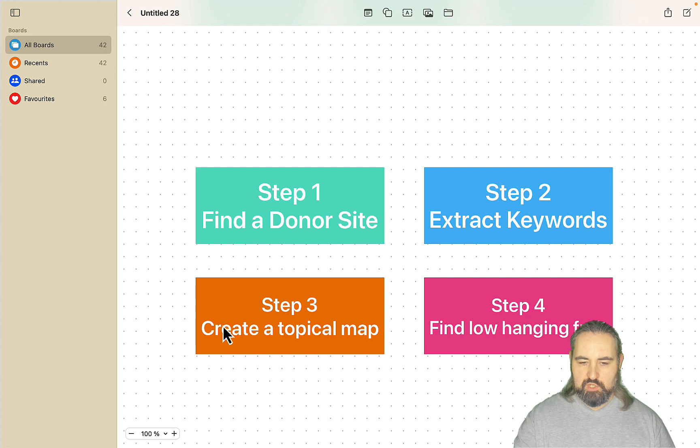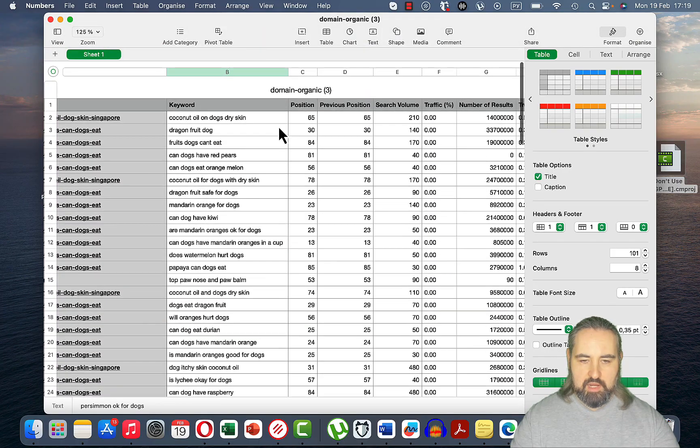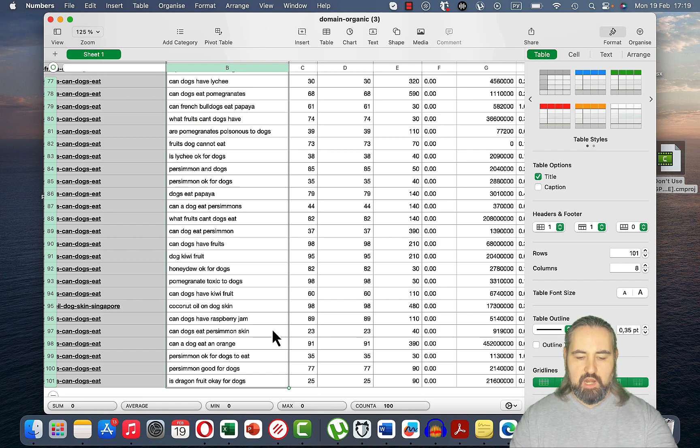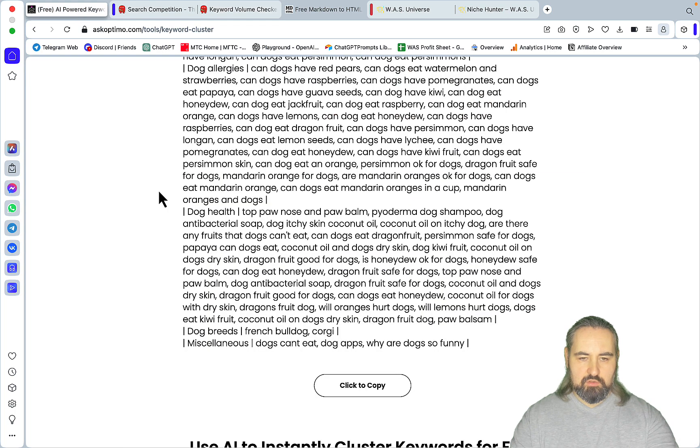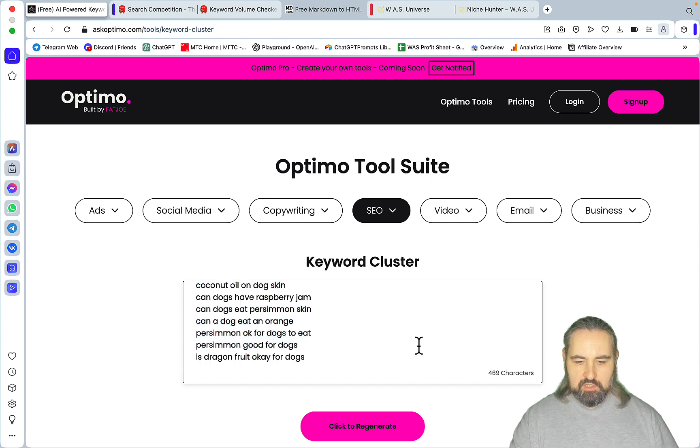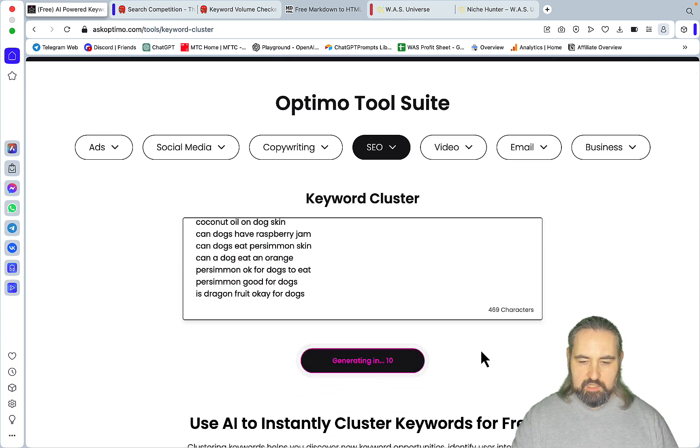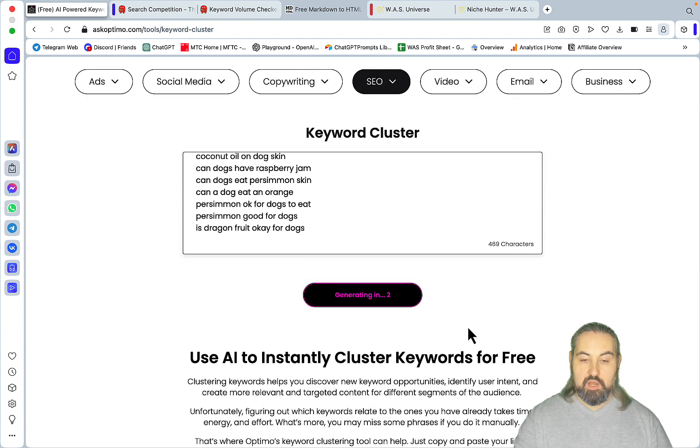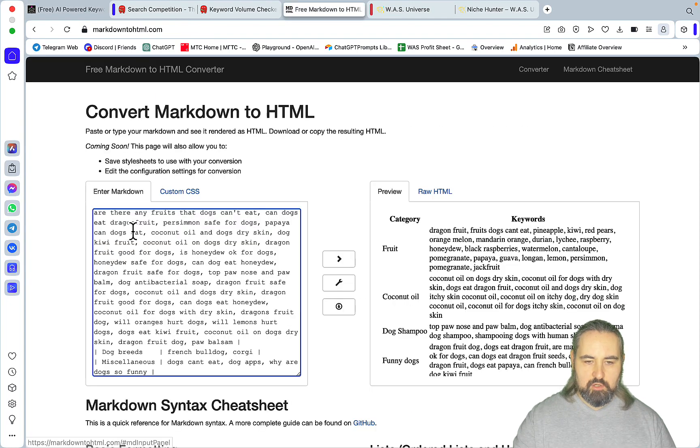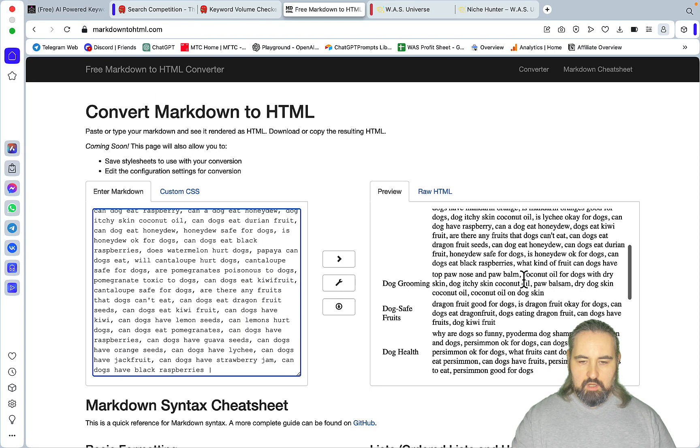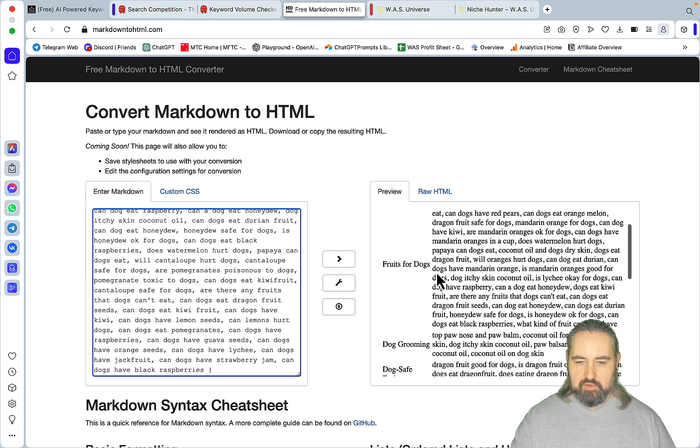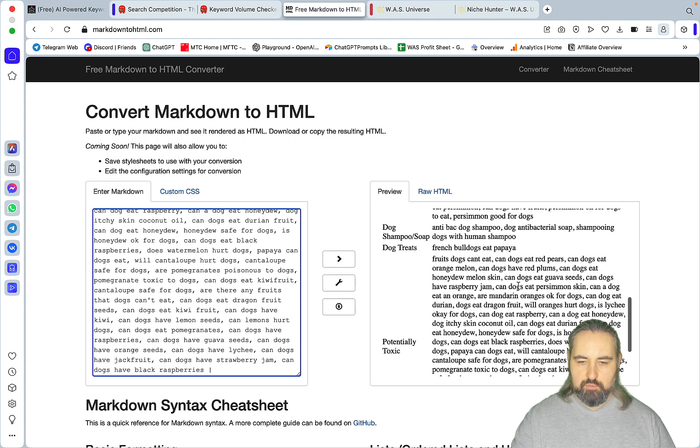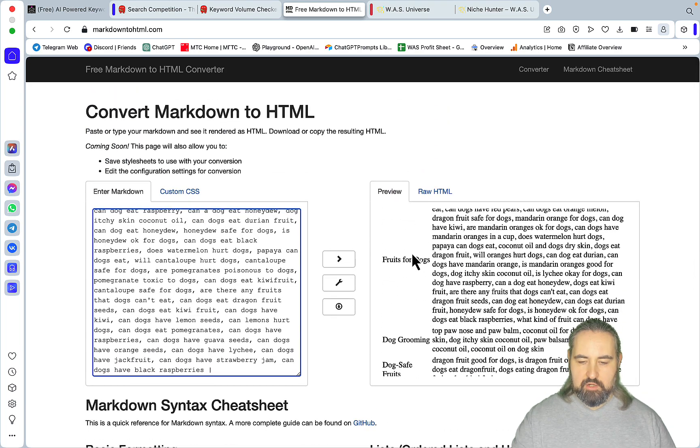Now the next two steps you can do in any order. I will go step three which is create a topical map. For this I will once again grab my 100 keywords and you can do 200 or 300 if you do this in iterations. And I will be using another tool which is called AskOptimo and the tool is called Keyword Cluster. So just insert the keywords, click Generate, and you can do exactly 100 keywords at a time and this is 100% free. Okay, this is in Markdown so let's head over to Markdown to HTML and this is our clusters. So we have fruits for dogs, dogs grooming, dogs health, dogs shampoos and soaps and stuff like that. So these are our categories slash silos we need for our new website.